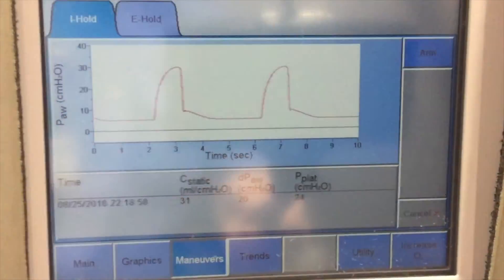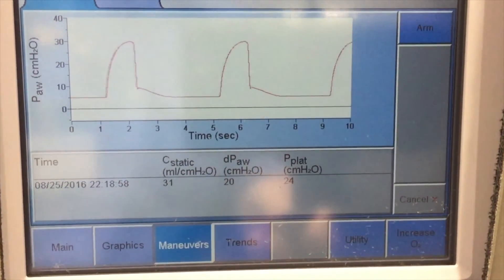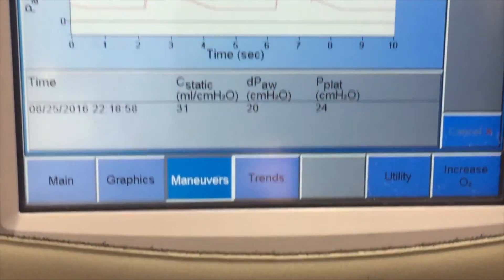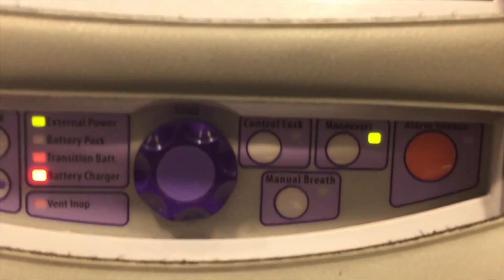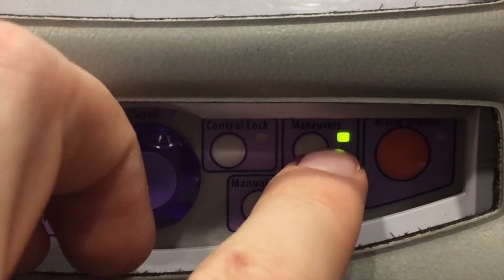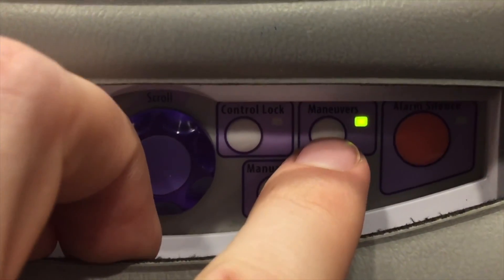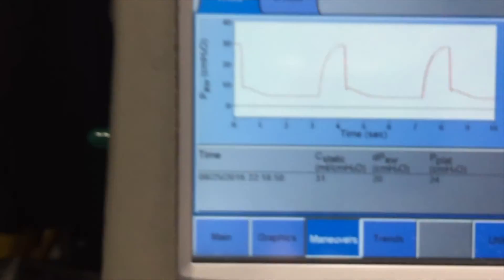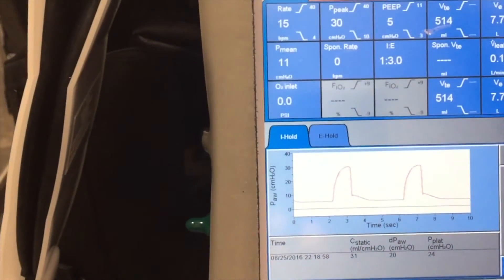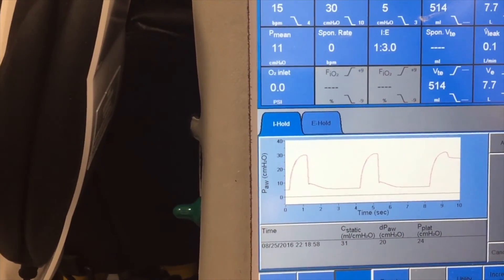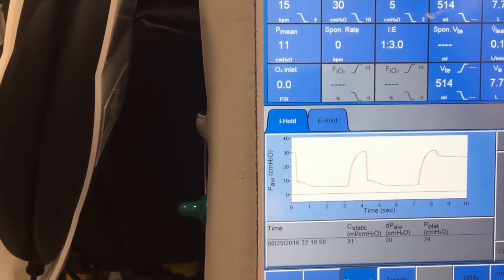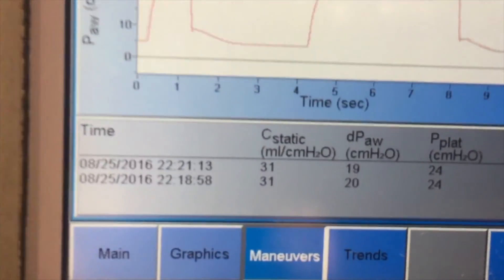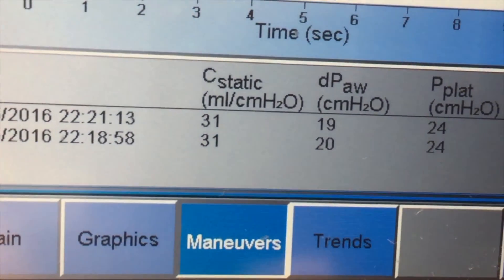We're already in the maneuvers screen, and over on the right side it says Arm — so we'll hit Arm. Then this other Maneuvers button starts blinking, so you can start pressing it at any time. It'll hold the next breath. I'm starting to hold it right now. The next breath goes in, it holds it — you can see it on the screen there. And there is our plateau pressure.